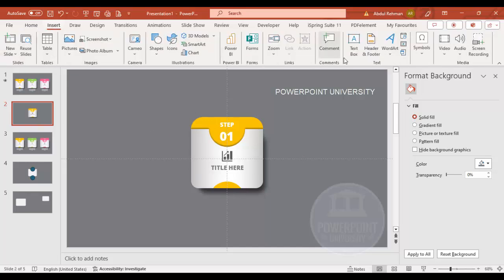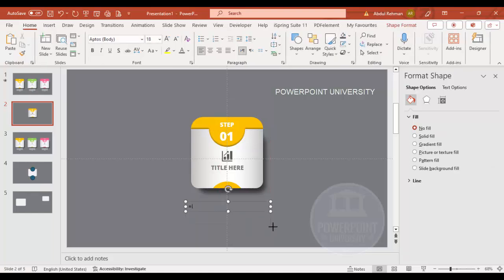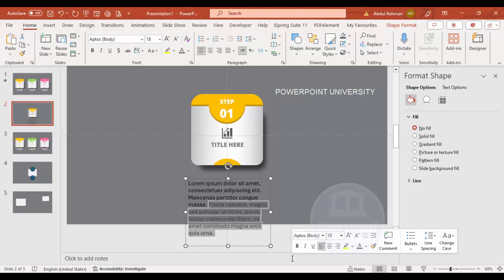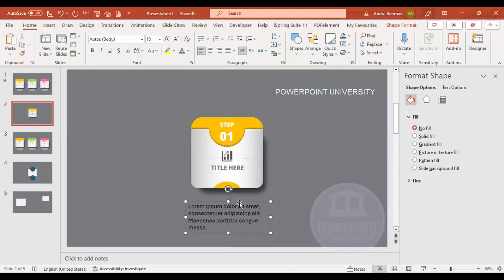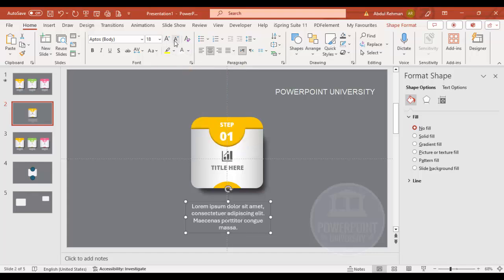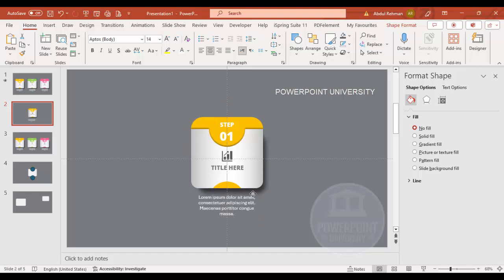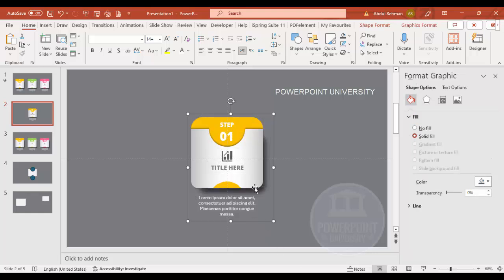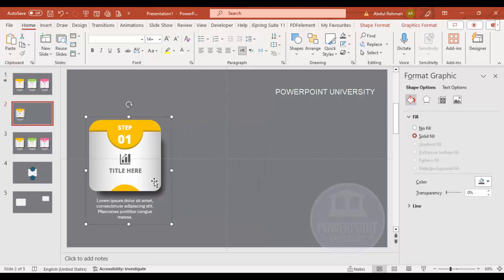Go to Insert > Text Box and add some detail text. You can type '=LOREM(1)' in brackets to generate Latin placeholder text. Delete excess text, center-align it, set the font color to white, reduce the font size, and place it in the center of the card.